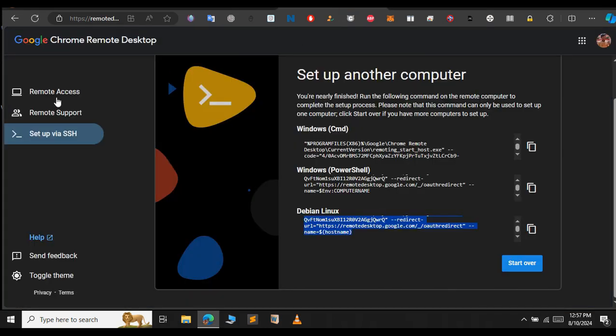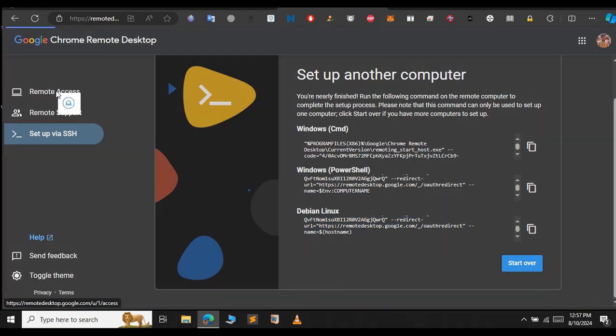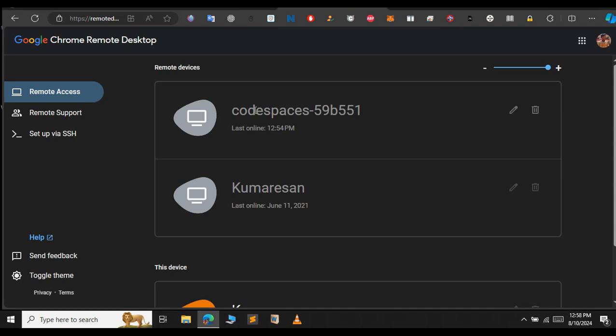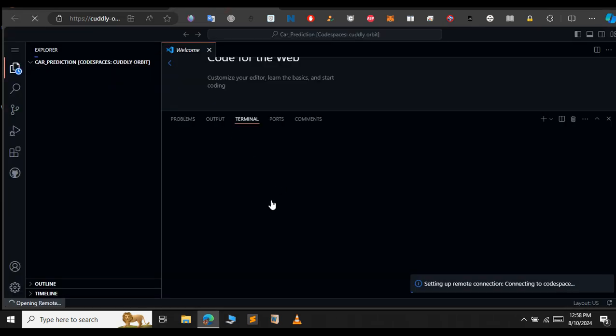Go to the remote desktop and select the remote access. As you can see, it says last online 1254. Just wait for this terminal to load. Then, we will get RDP. As you can see, it says setting remote desktop connection. Just give it a few minutes. After that, we will get your connection in the remote desktop.